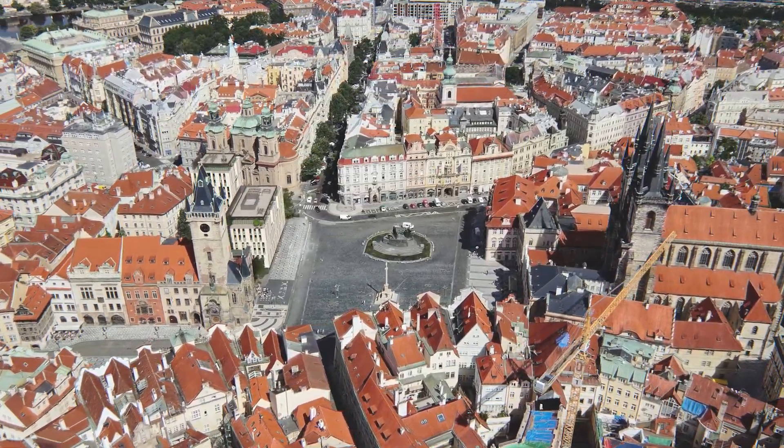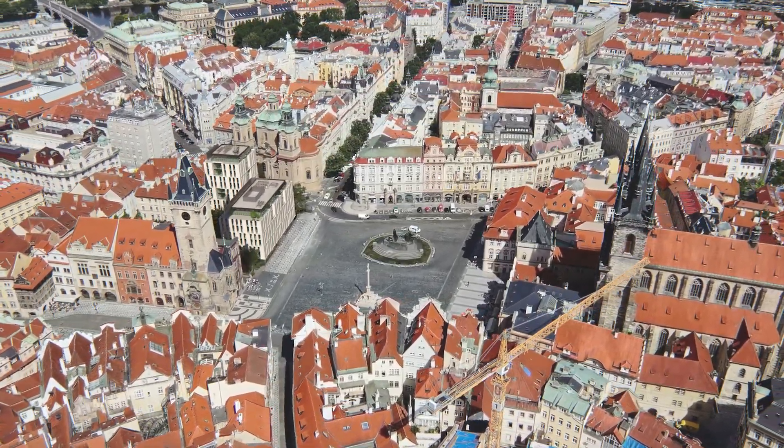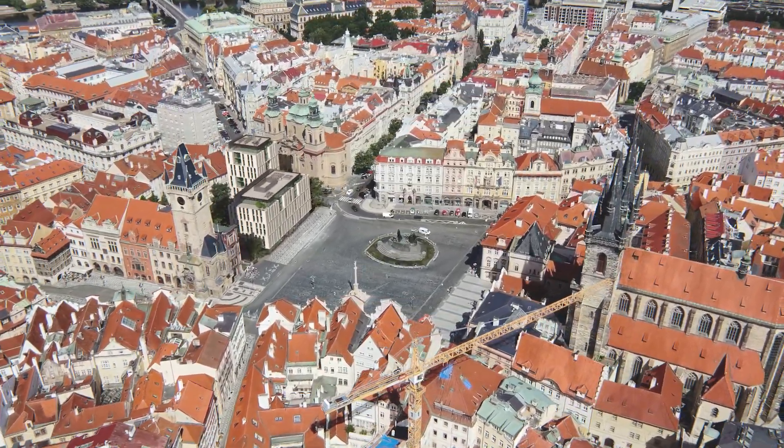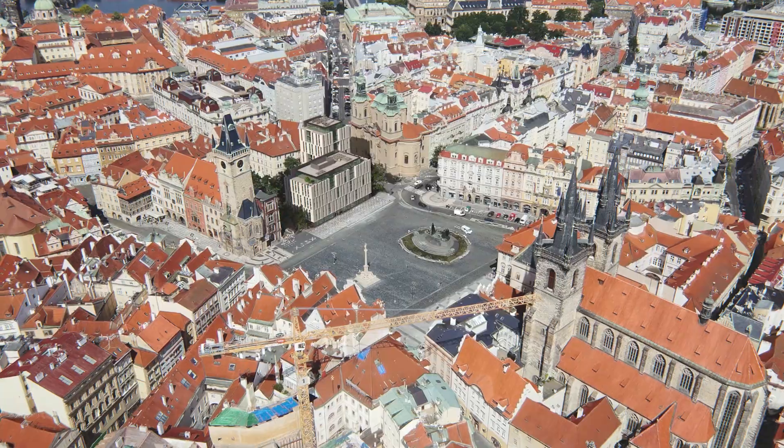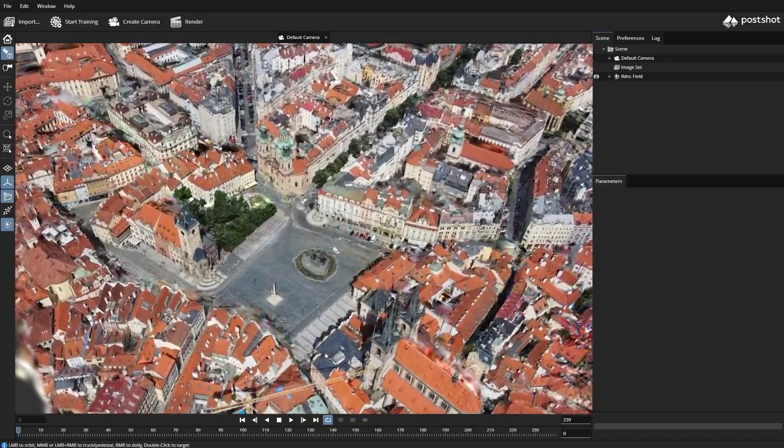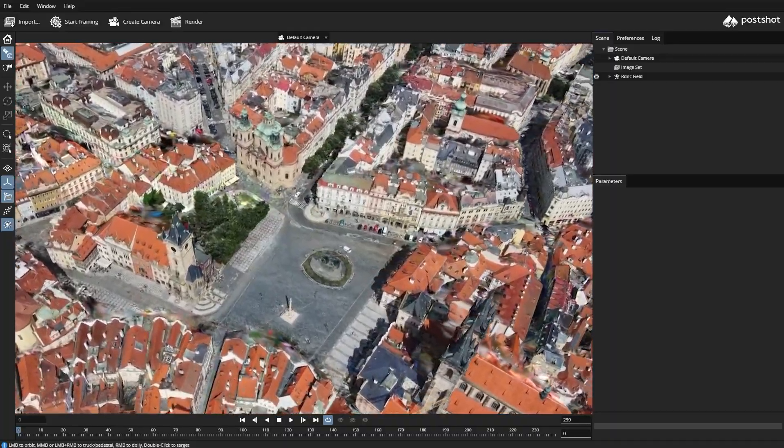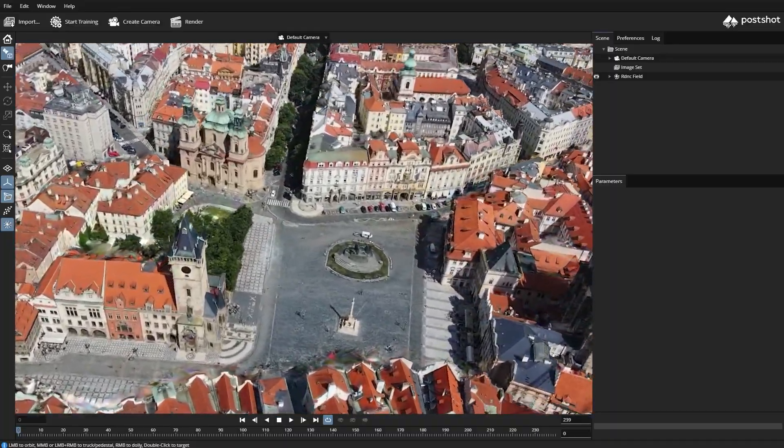Gaussian splats are now in Corona 14. Gaussian splatting is a rendering technique that allows for fast, highly detailed, natural looking environments.